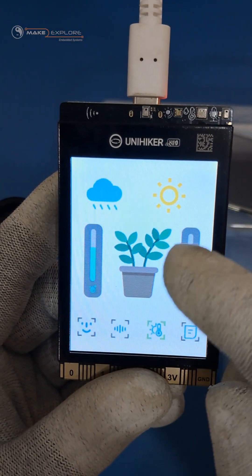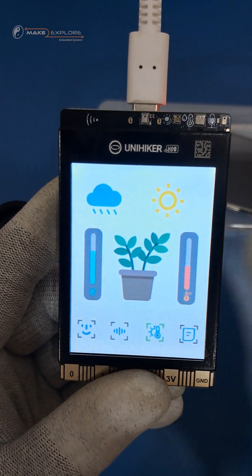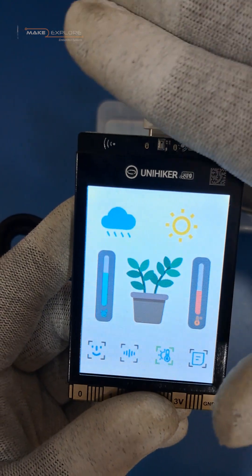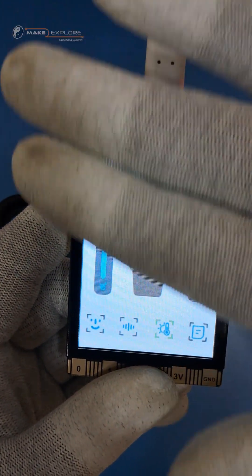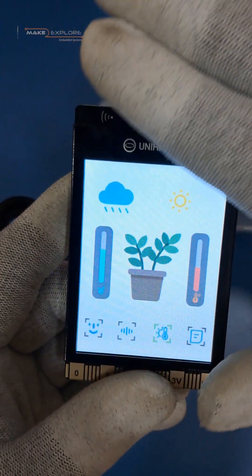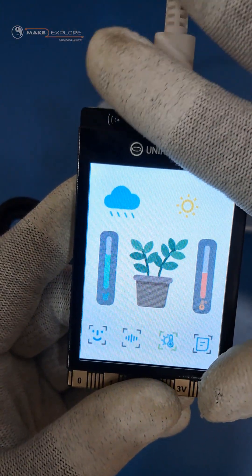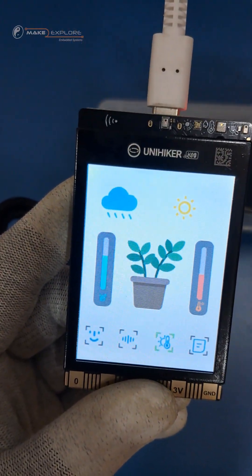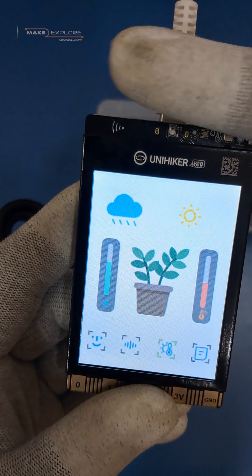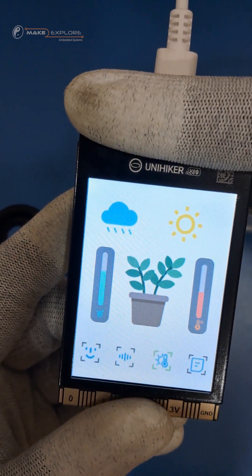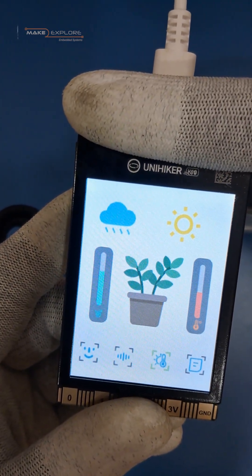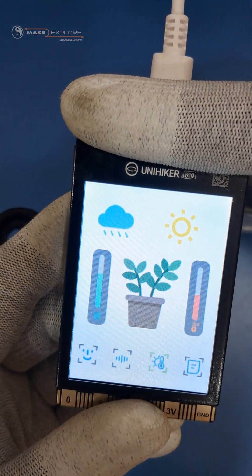Next is the temperature and humidity meter and ambient light sensor. This application shows all the sensor readings with cool dynamic animations. This is awesome, isn't it?